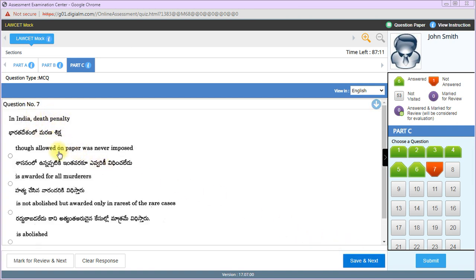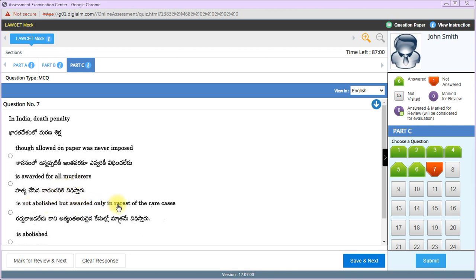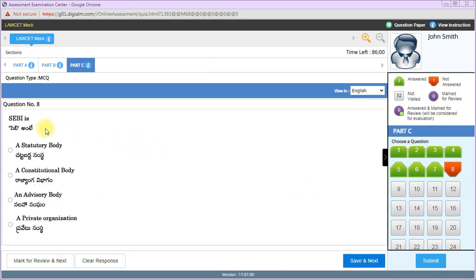In India, death penalty is not abolished but awarded only in rarest of rare cases. In Bachan Singh vs State of Punjab case, the rarest of rare cases doctrine was established for death penalty. SEBI is a statutory body, yes it is.